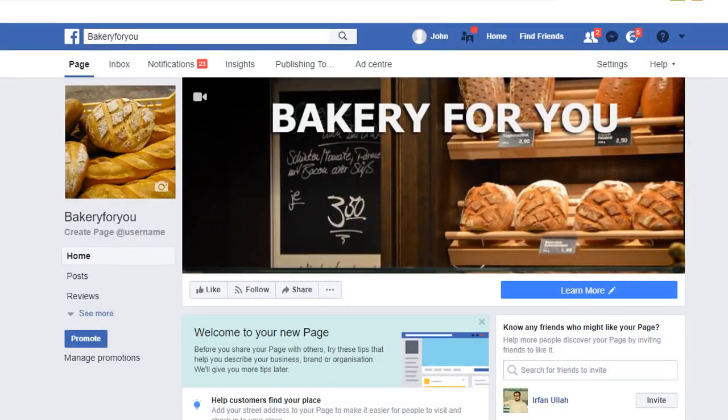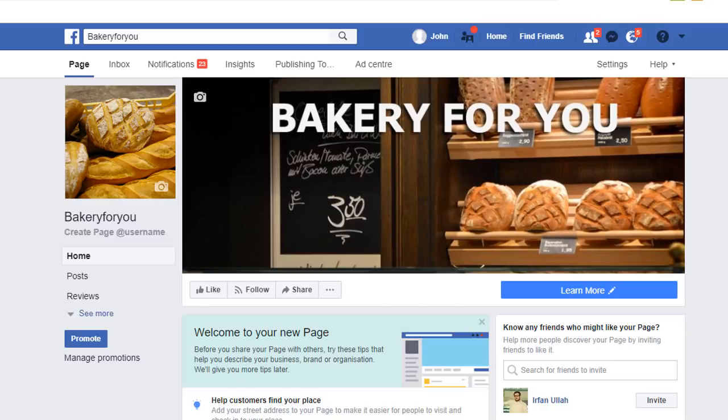For today's tutorial, I'm going to add a video cover to one of my Facebook pages, which is a test page called Bakery For You. Currently it is a flat image and I want to change it to a video.